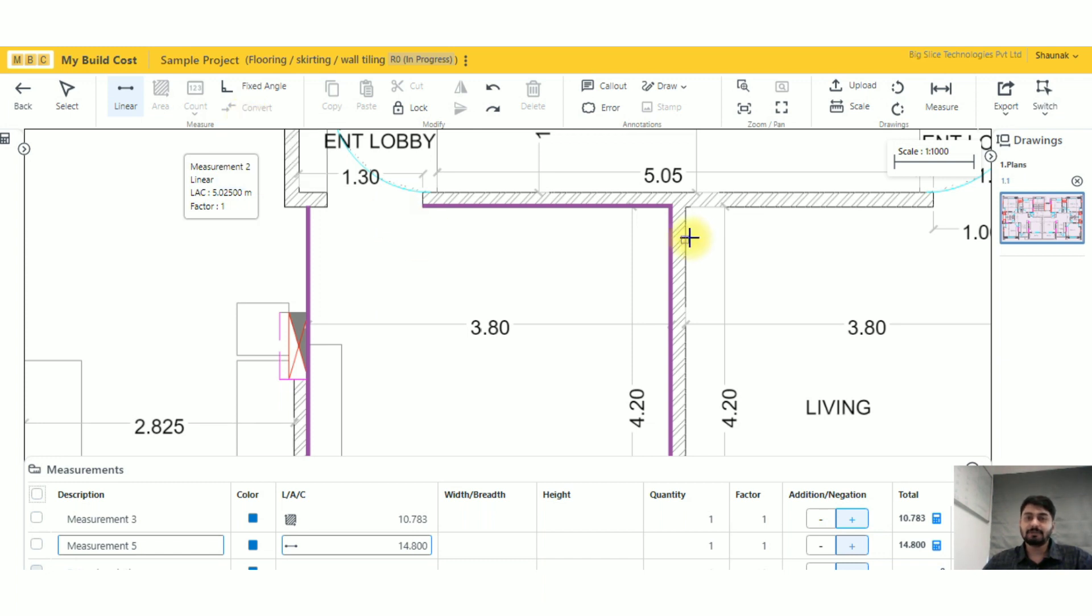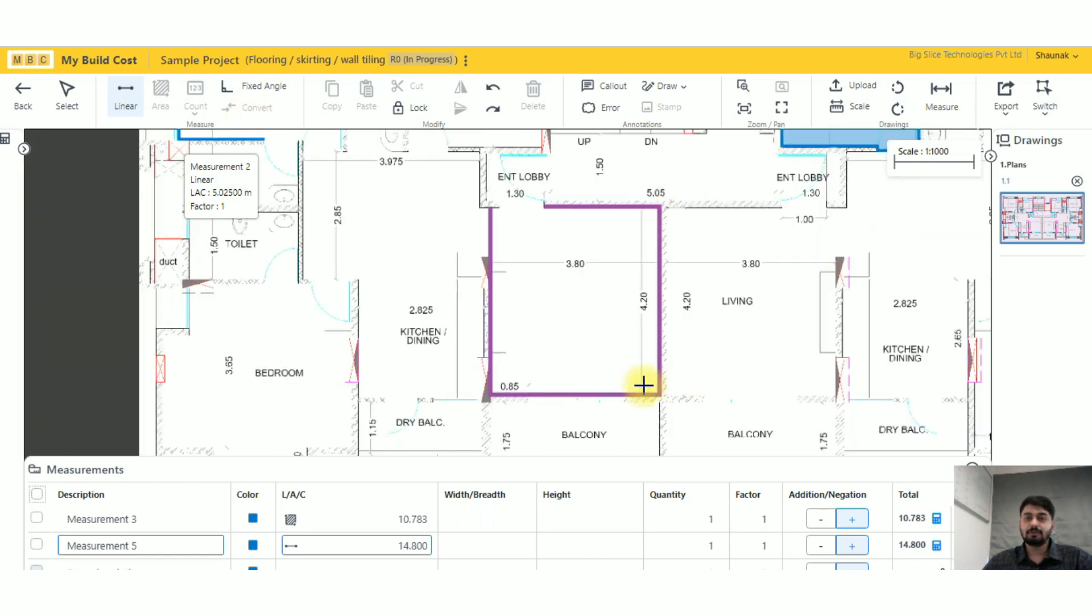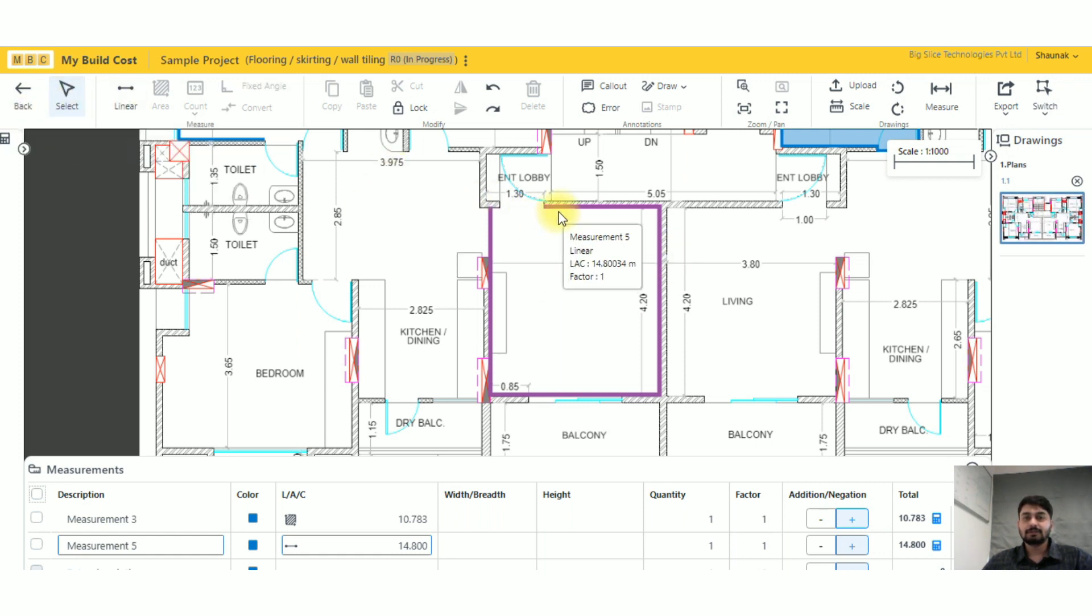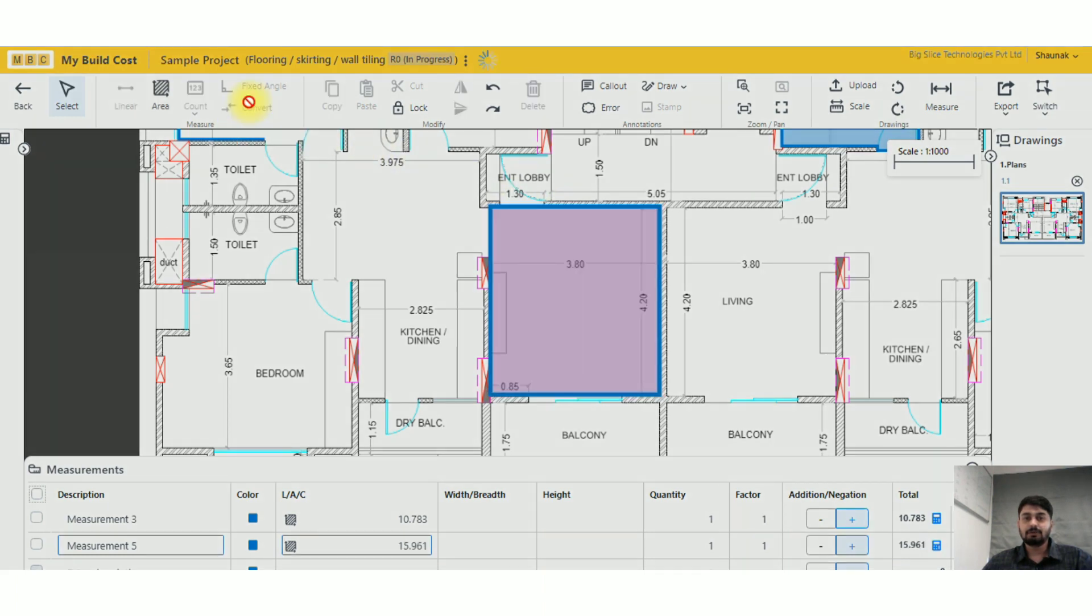All I have to do is select the tracing which you want to convert and then just click on convert.